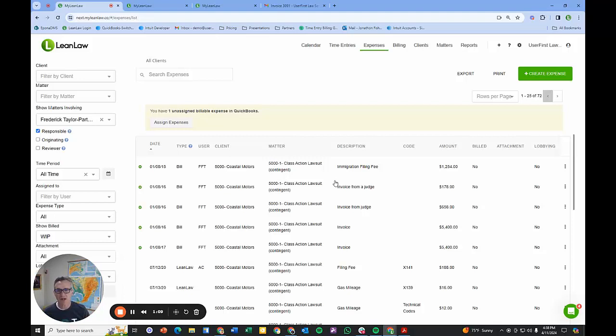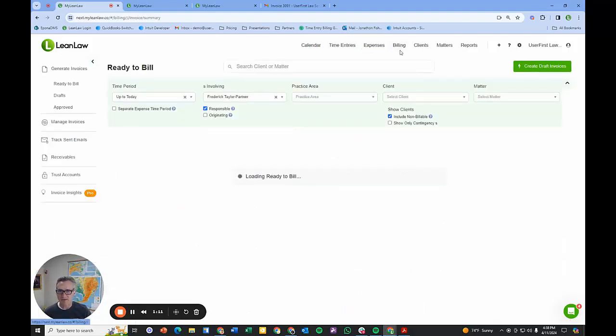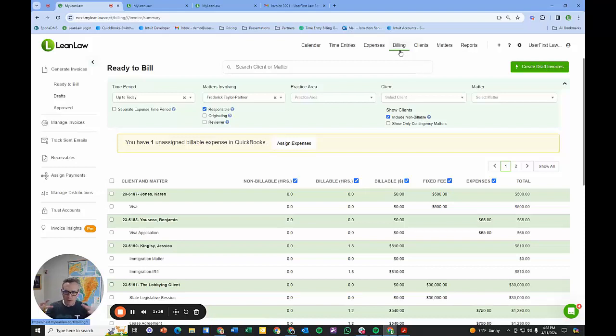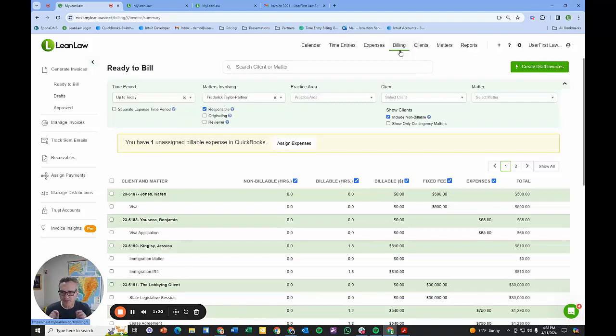In the billing tab is where all of the work happens to get our work in progress that's captured in LeanLaw out to our client. The first thing I want to do is show you what an invoice looks like.